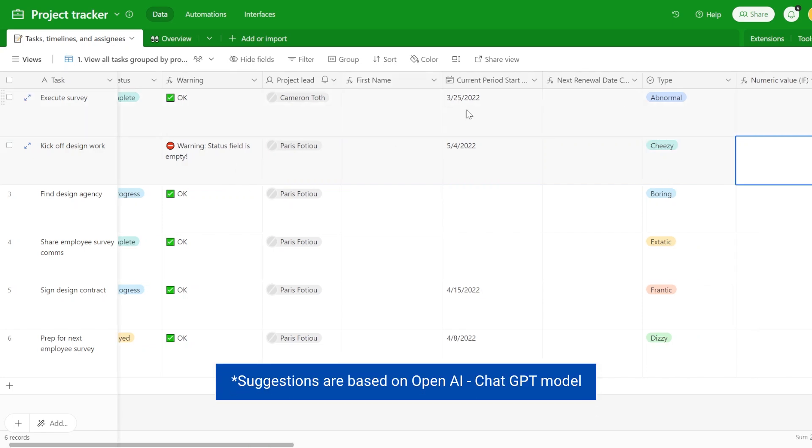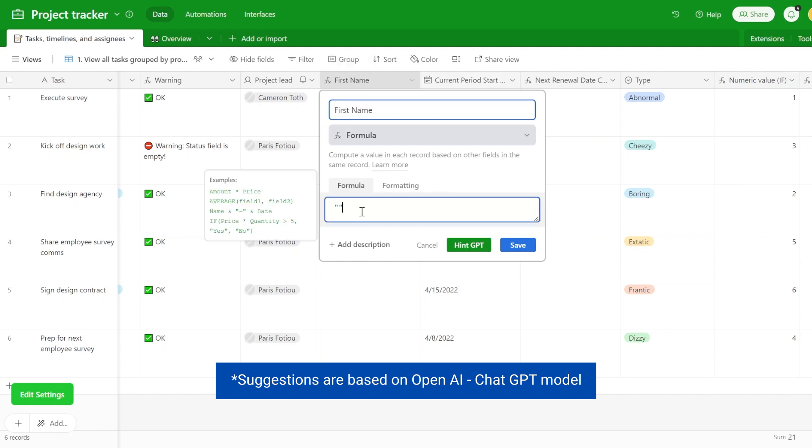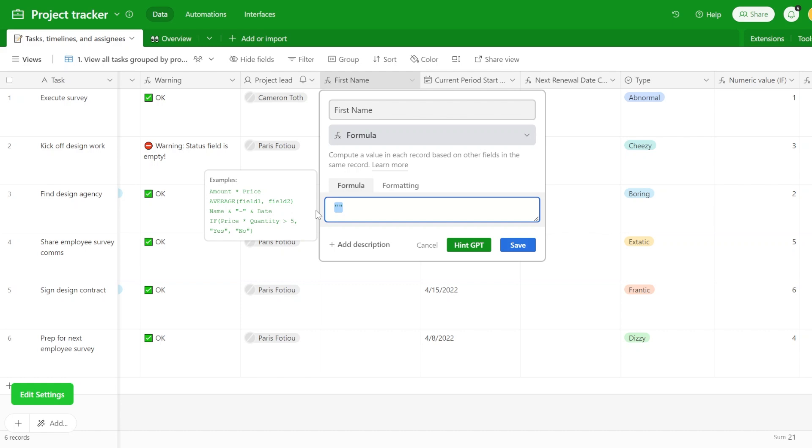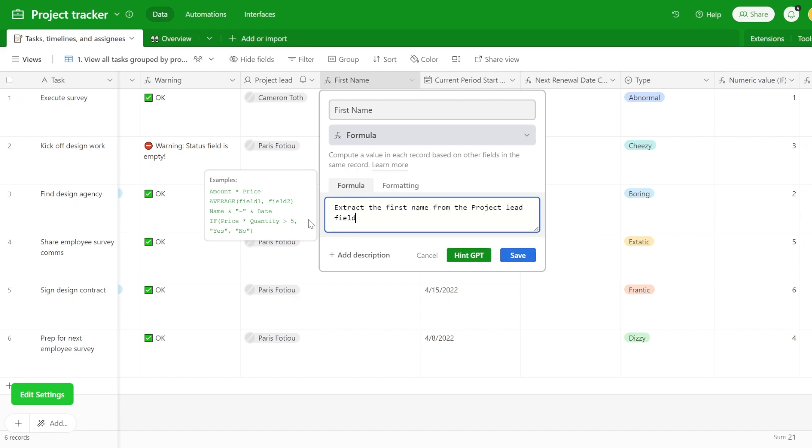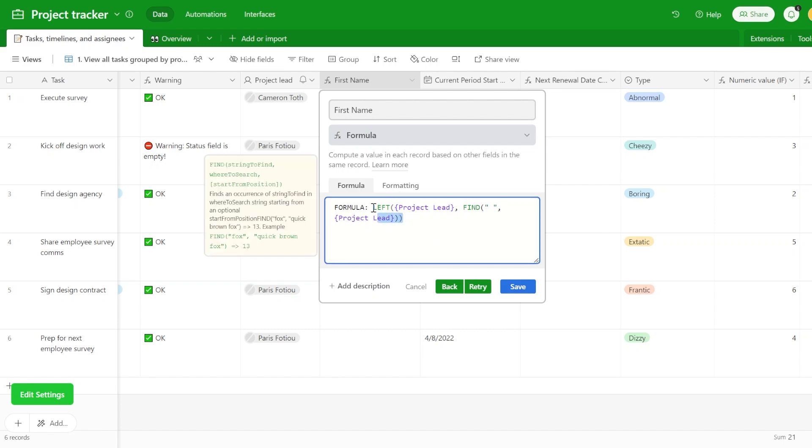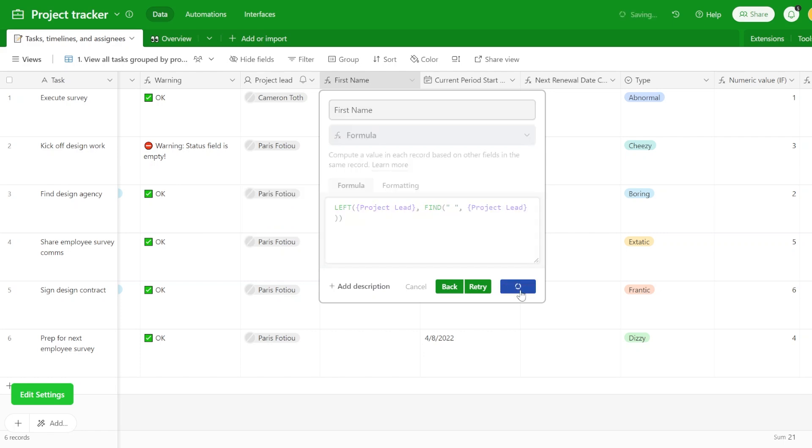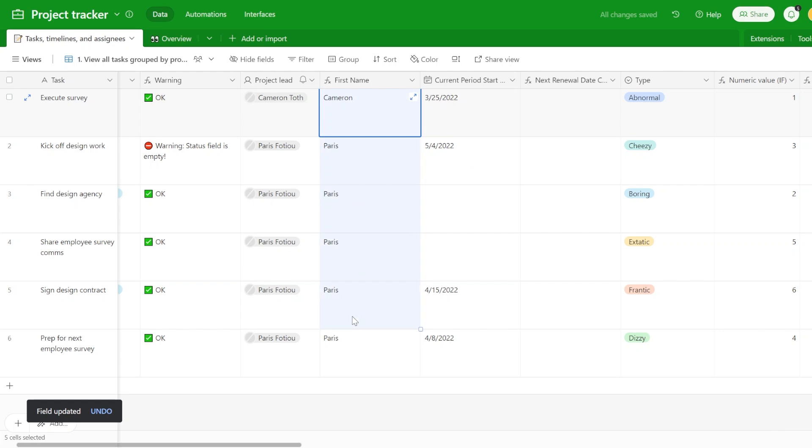The suggestions that you will see are based on OpenAI Hint GPT and the way it works, inside of the Airtable field, you are typing what the code is supposed to be doing. For example, like here, we would like to extract the first name from the name of the project leader. As you are clicking this button, the extension sends data to OpenAI and retrieves a code suggestion. As you can see, it returns some additional information here that are not needed. Once you delete that, you will see that basically we got the first name.